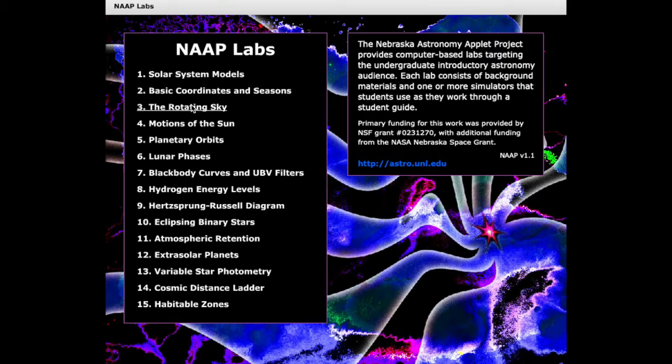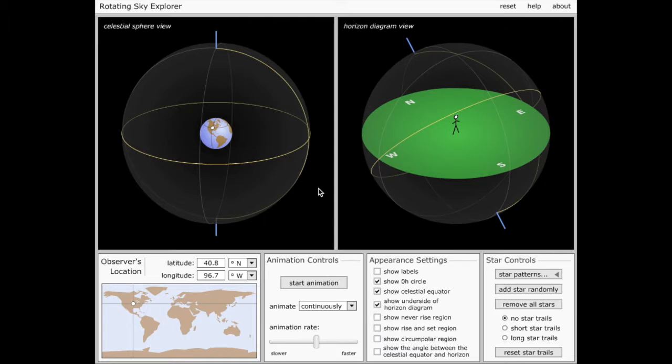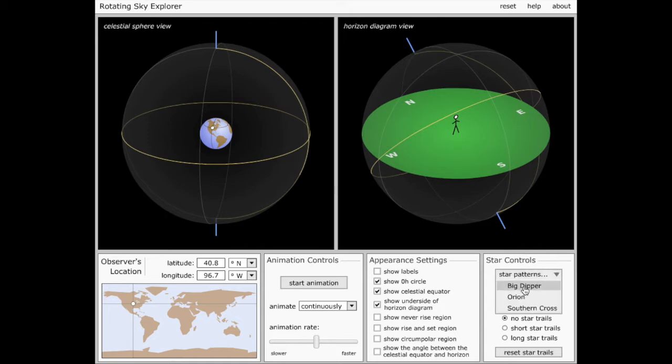I'll begin by going into the Rotating Sky section in NAAP Labs and bring up the Rotating Sky Explorer. Now that the Rotating Sky Explorer is open, let's begin by adding some stars to our sky. I'll start out by putting on a familiar star pattern, the Big Dipper.